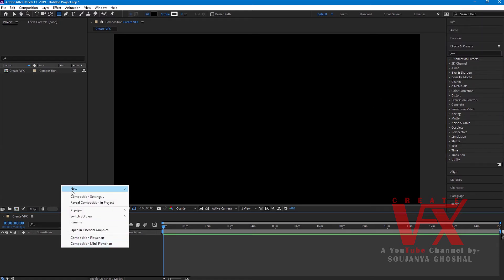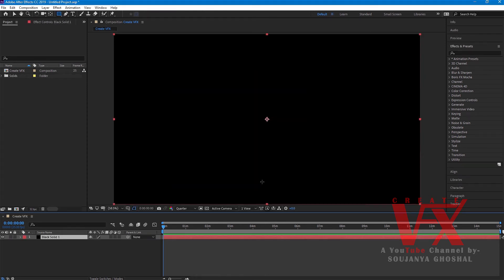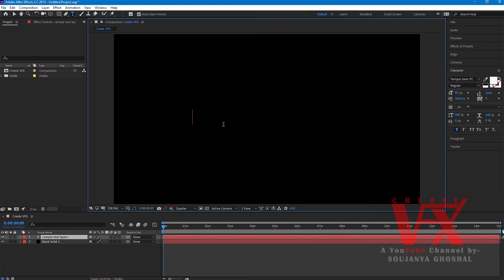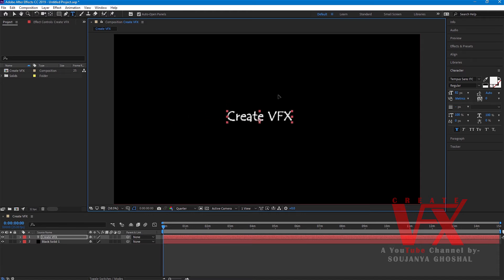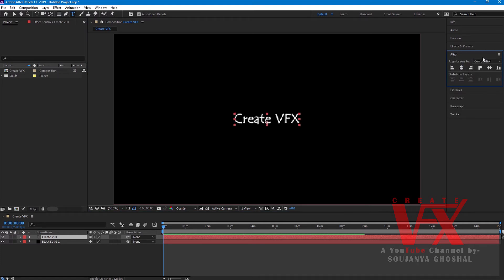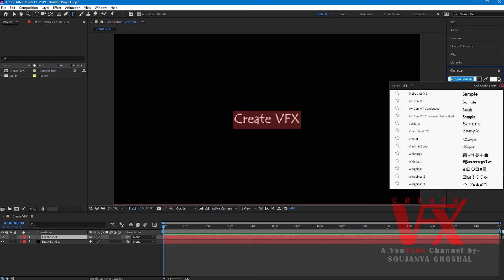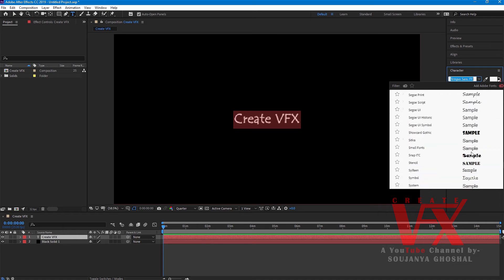Let's see how to insert text. Right-click, then go to New > Solid and click it, then press OK. This is the text tool — let's write some text, for example 'Create VFX'. This is the Align tab — using this you can quickly align anything to the right place in your composition.